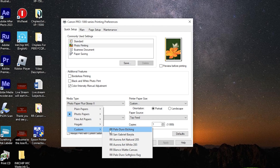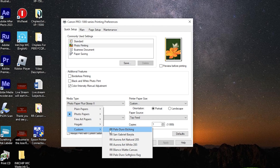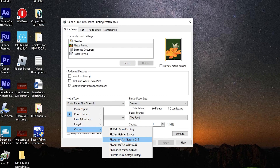Under 'Custom,' there they are: Palo Duro Etching, San Gabriel, Burrito Aurora R Natural, Aurora R White, Blanco Matte Canvas, Palo Duro Soft Gloss Rag — Red River papers. When I load any one of those papers and print on them, the driver adjusts for every physical parameter those papers actually require. Even though it's a matte paper, it's different from plain matte photo paper — it has different thickness, different dot gain, different ink density requirements, and it needs to print using matte black ink.